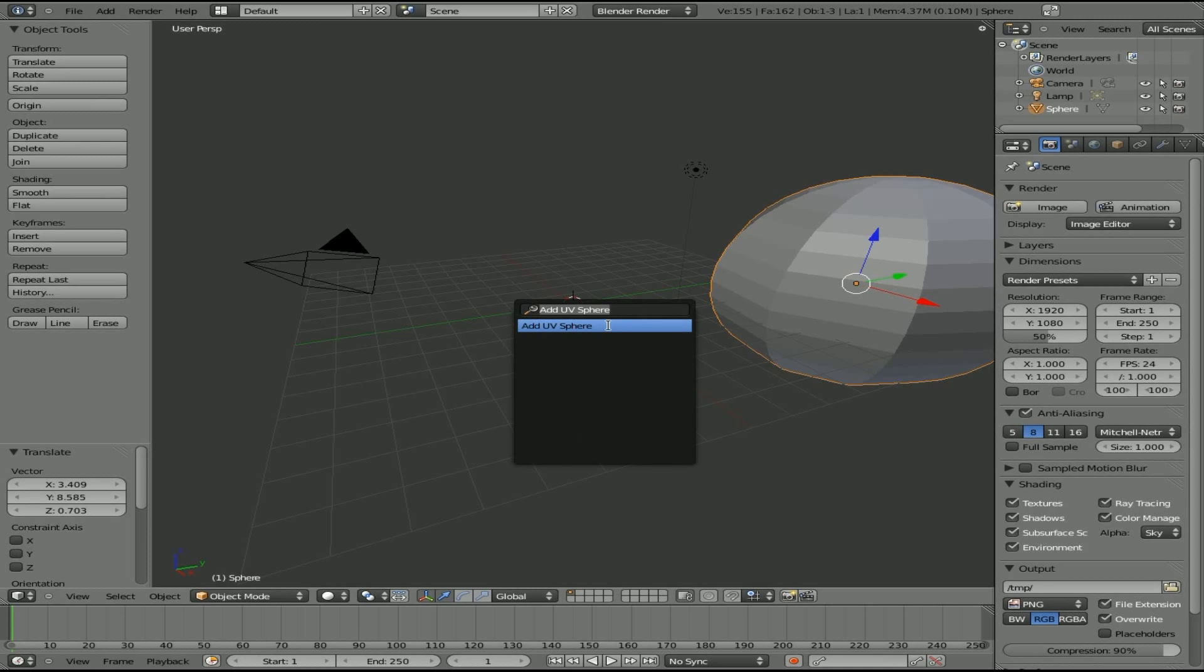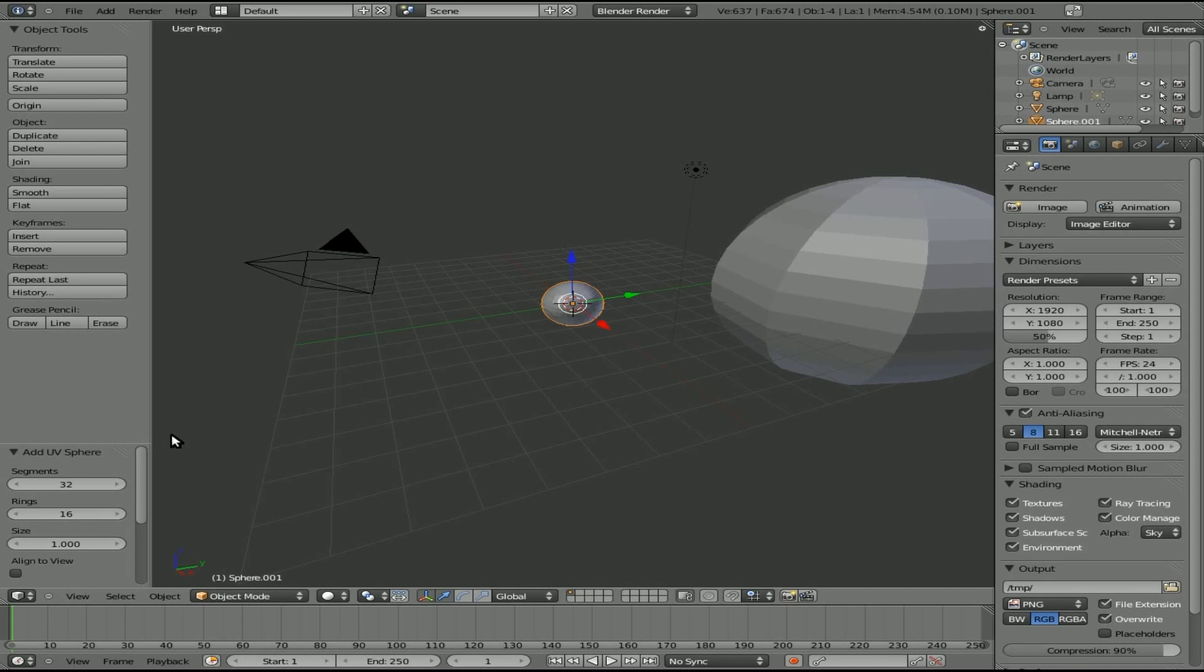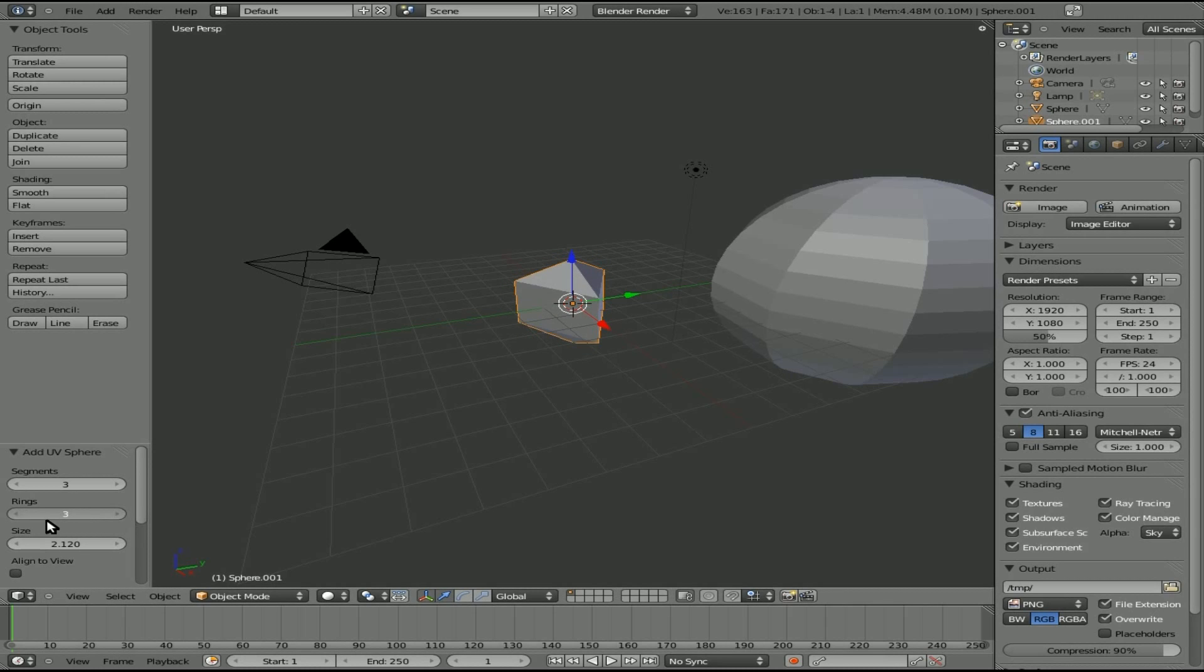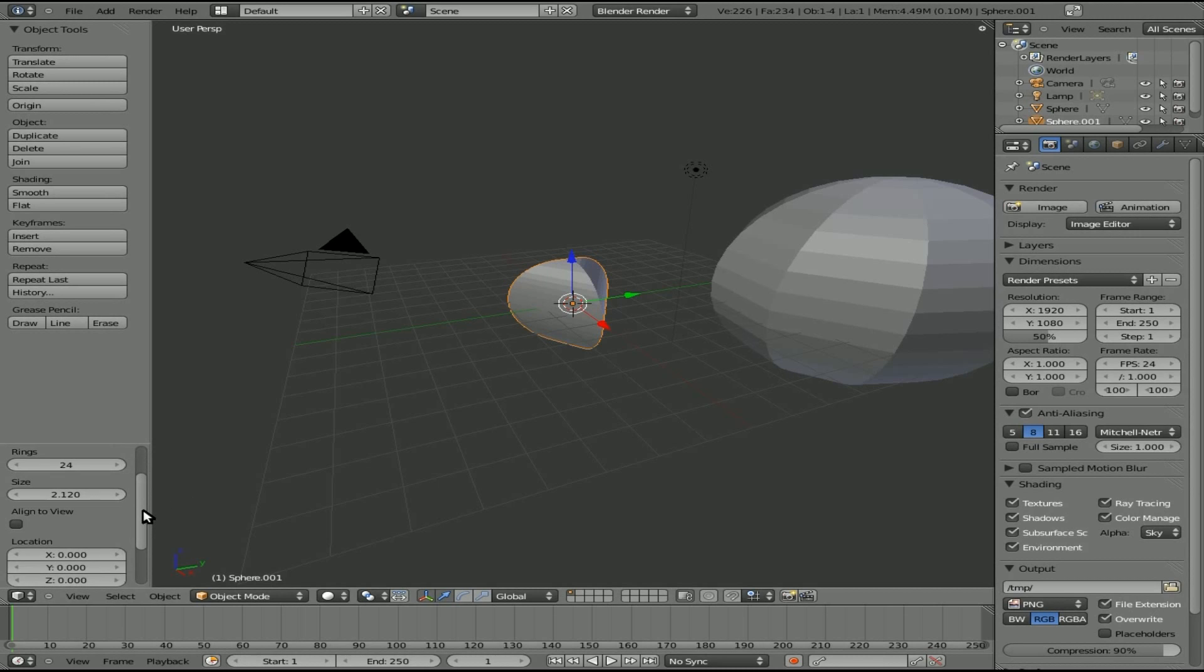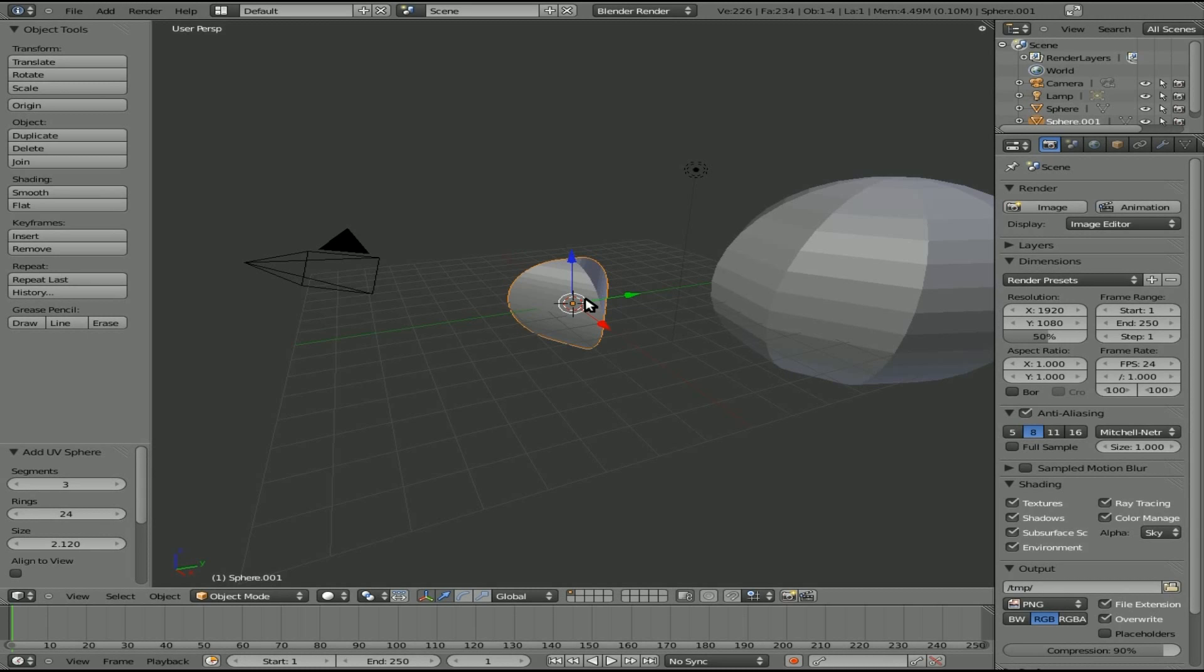So once again, we'll add a UV sphere, and we can start modifying those options for it. So Blender 2.5, it was just in a different place than you expected, but it gives you that advantage of being able to see real time what's going on when you're changing those numbers instead of guessing and then having to redo it if you guessed wrong. So that's a quick Blender 2.5 tip.